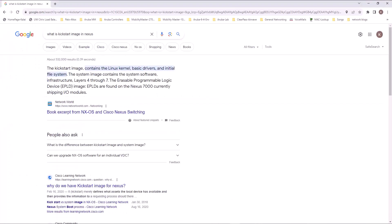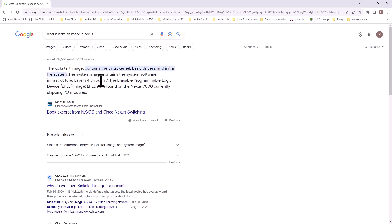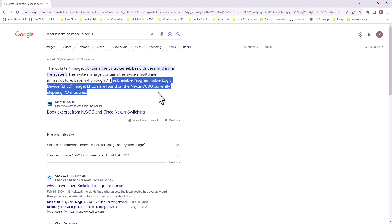If you Google it, what is the difference between these two images? The kickstart image contains the Linux kernel, basic drivers, and initial file system. The system image contains the system software infrastructure, layer 4 through layer 7. And this is not relevant to Nexus 5000 because EPLD image is not present in 5000. It is shipping with Nexus 7000.